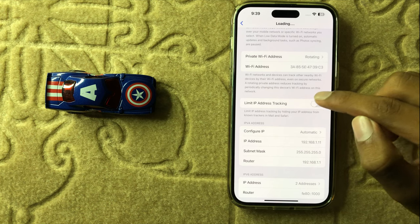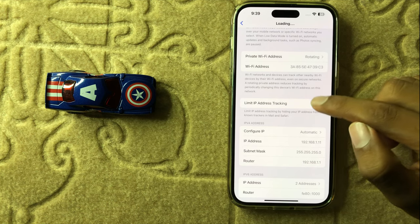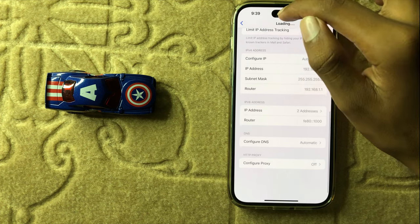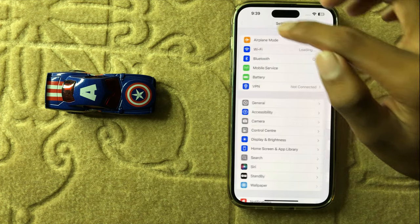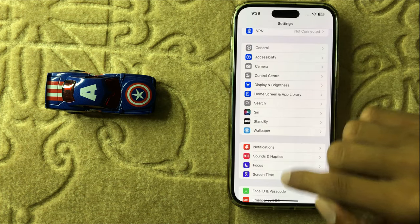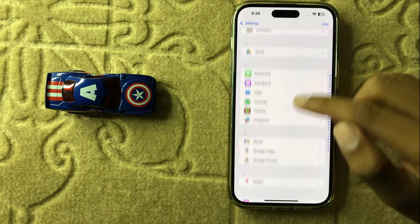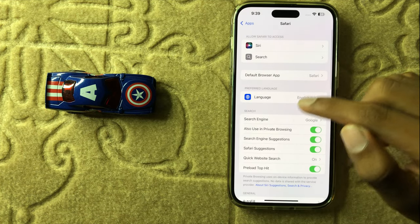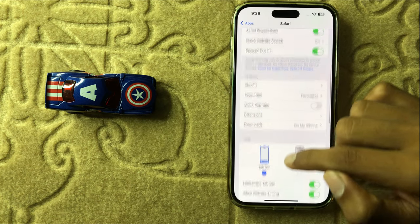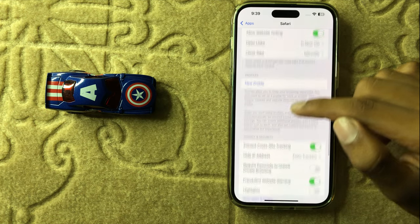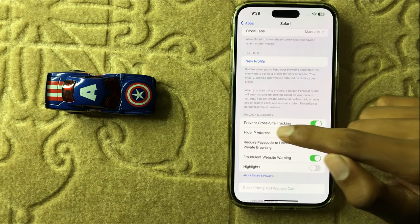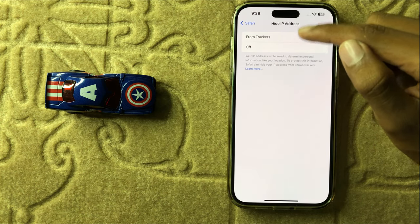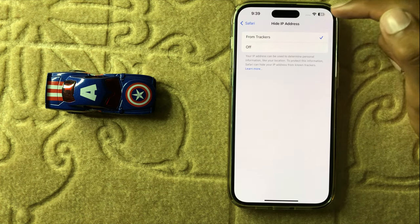Turn this button off or on, then go back and open Safari. Scroll down in Safari and here you can see the option Hide IP Address. Click on it and here you can see Off or From Trackers.